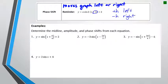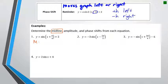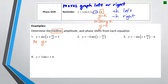We're going to determine three things for each example: the midline, the amplitude, and the phase shift. For midline, remember that it's a line, so it needs to be an equation — always y equals something. The k number is your midline number, so midline is y equals that number. If the k number is missing, your midline is y equals zero.